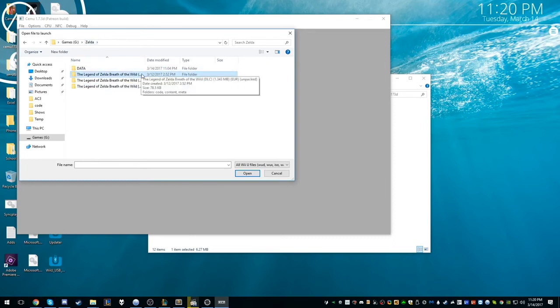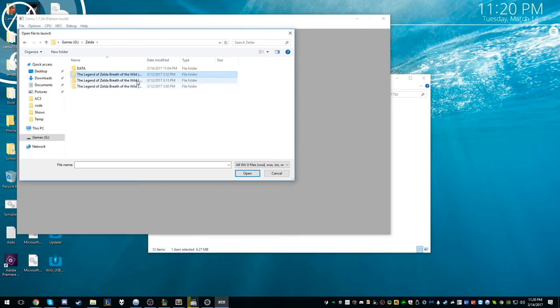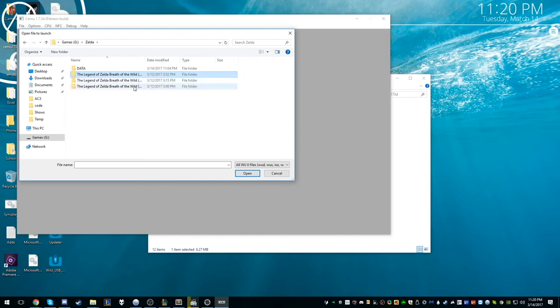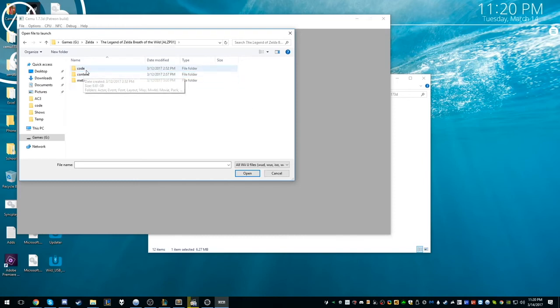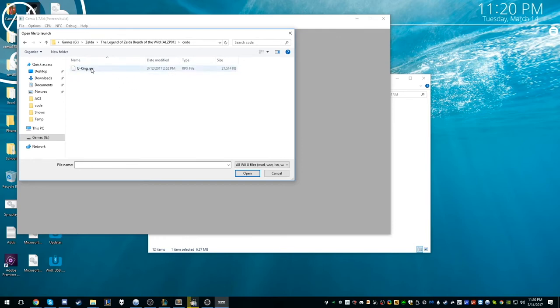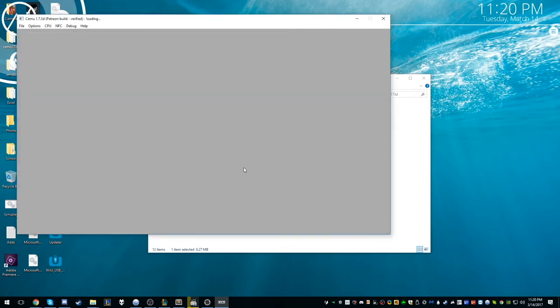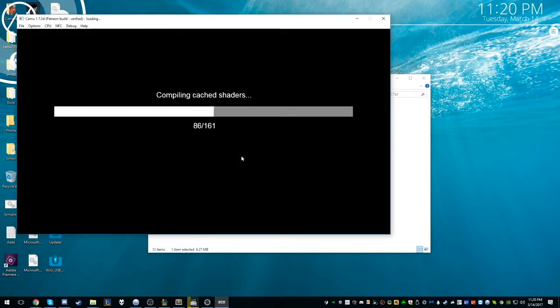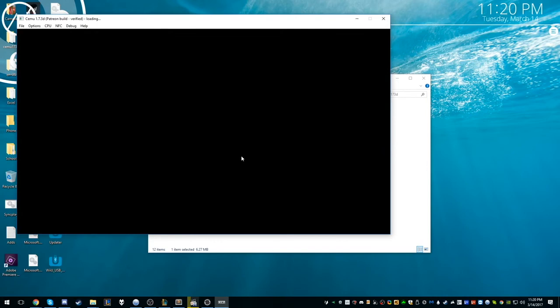It also says unpacked, like as you can see. And this is the 2GB update probably. And then this is the original game. So you want to go into the game and we want to go into Code. We want to find this RPX file, UKING. I'm going to go ahead and run it real quick. And this takes a while for me.